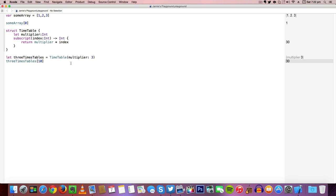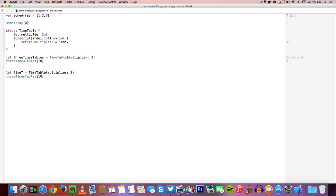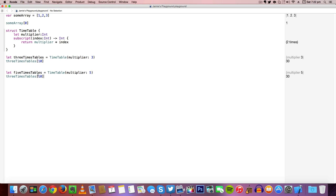We can use this structure to create multiple methods for multiple times tables. Let's copy this and change up a few things. We're going to call this 5 times tables and set the multiplier to 5. Then we can times 10 by 5 because it's an index value multiplied by the multiplier.